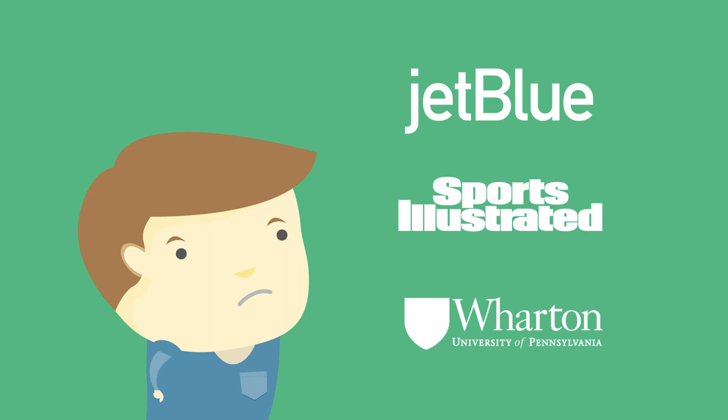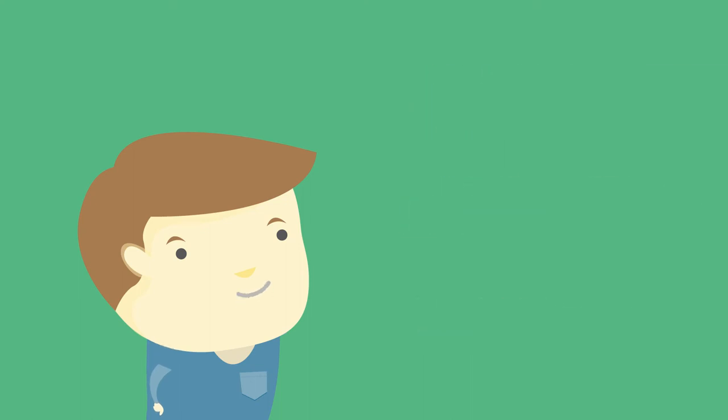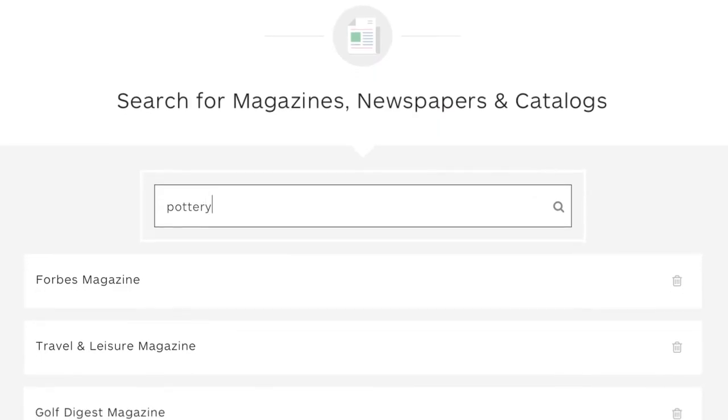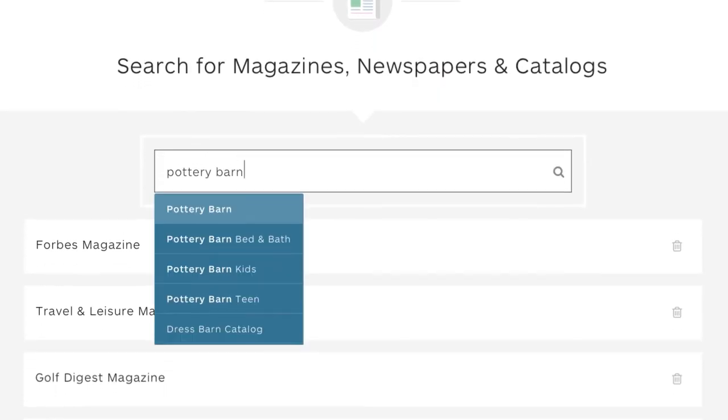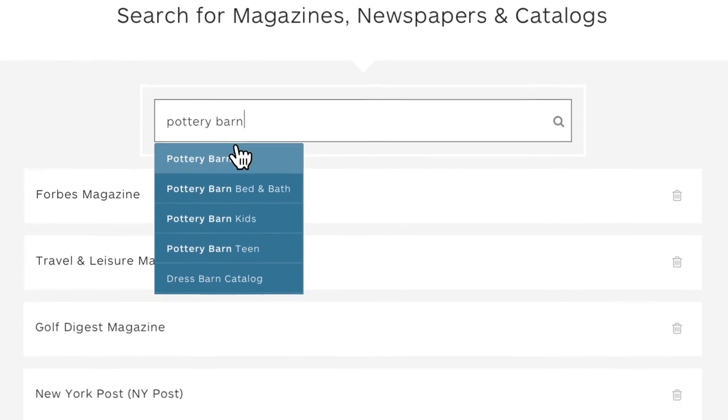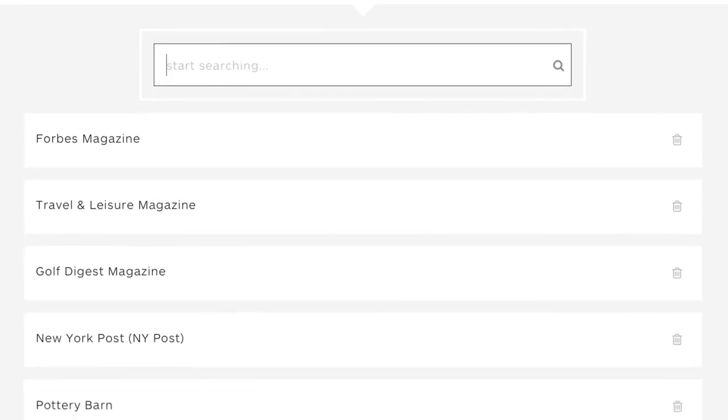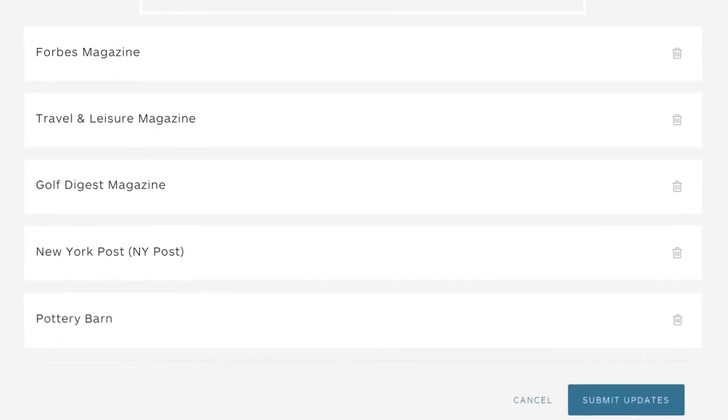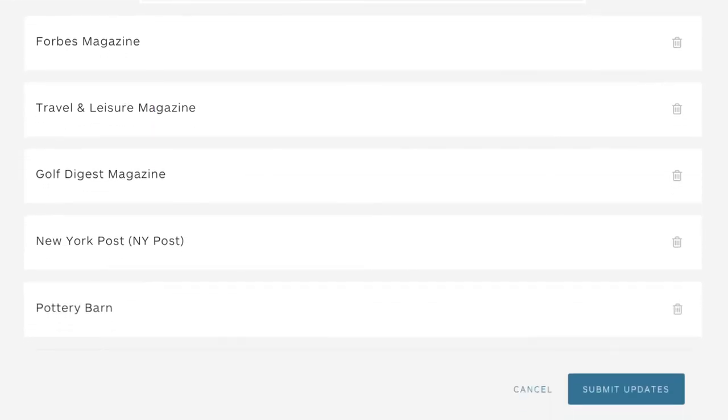Michael notifies all of his favorite businesses in one shot. Over 15,000 businesses accept Updater address change notifications, so you can imagine just how much time this saves him.